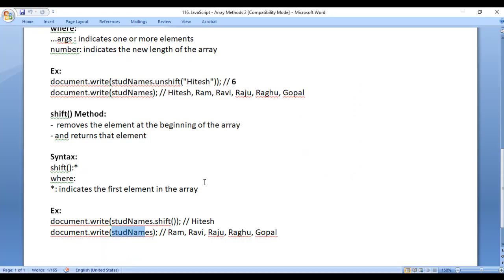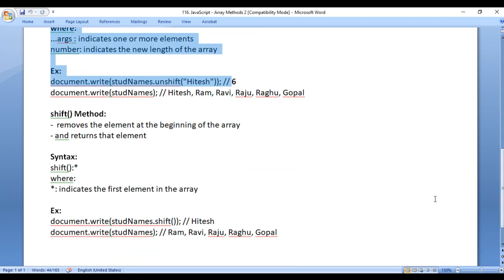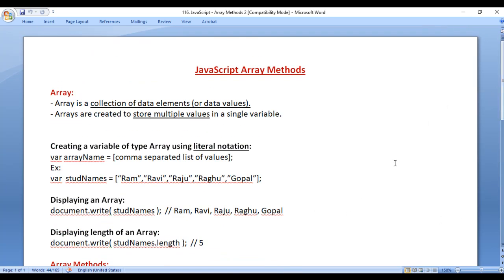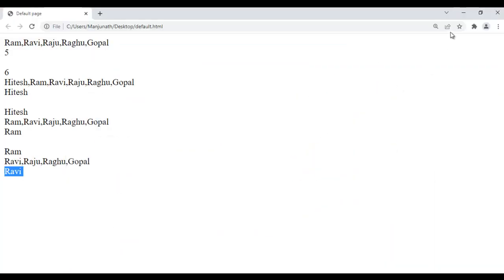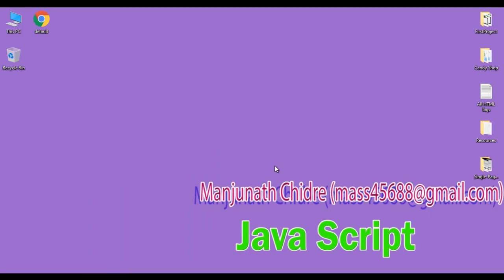So that is how unshift and shift methods work. I hope you guys have clearly understood. I suggest you to watch this video again and again and understand everything clearly. In the upcoming video tutorials, we are going to discuss more about arrays. If you like this video, hit the like button and share with your friends so that everyone will get benefited. Do not forget to subscribe to our YouTube channel. Keep learning, keep coding, keep sharing. Thank you guys, see you in the next tutorial.